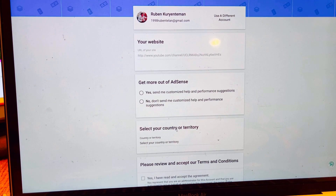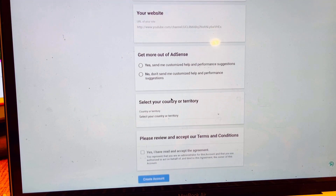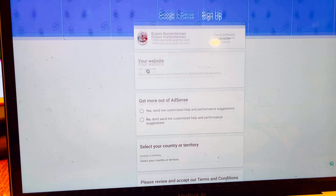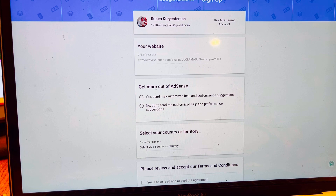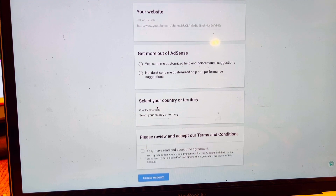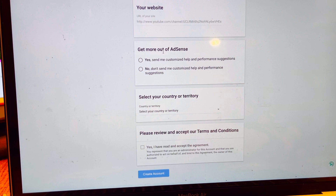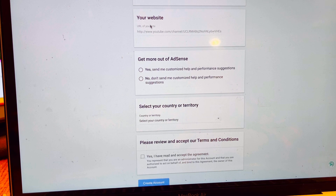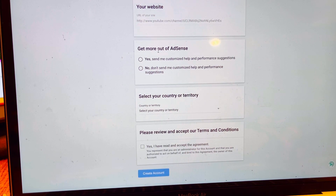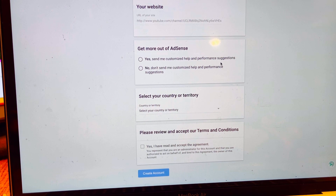You need to answer everything. For the website field, if you don't have one, just leave it blank. Under 'Get more out of AdSense,' choose whether you want customized help and personalized questions. Click Yes to that option.